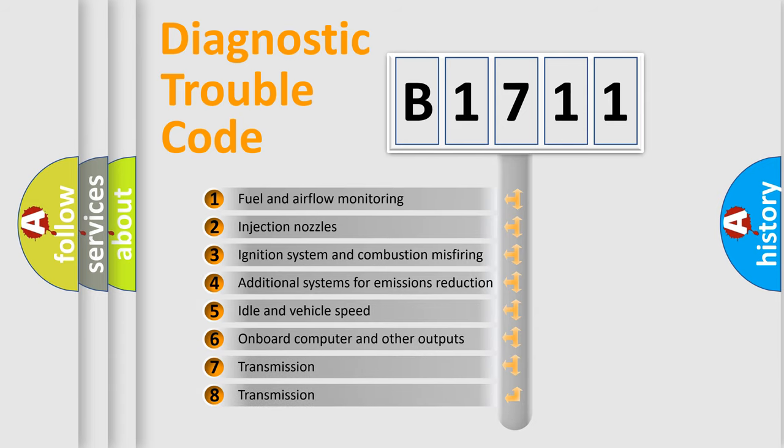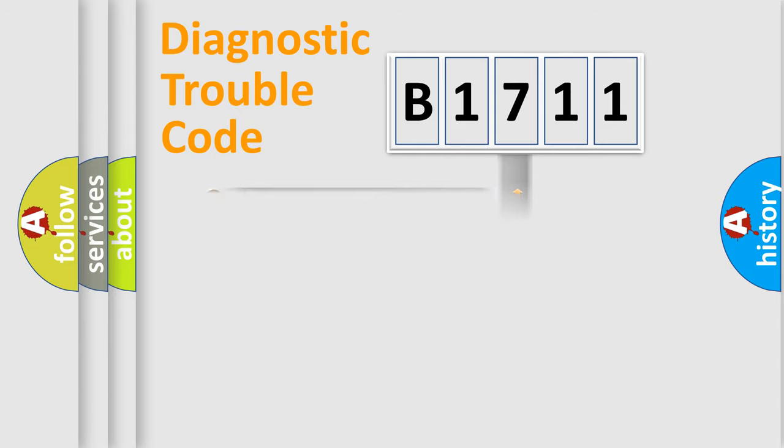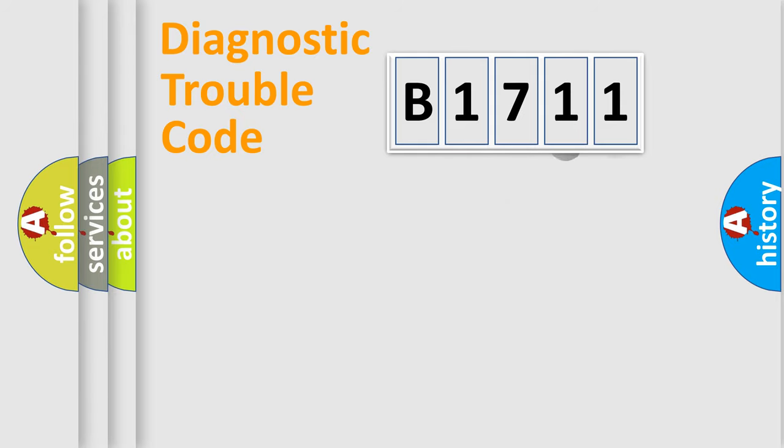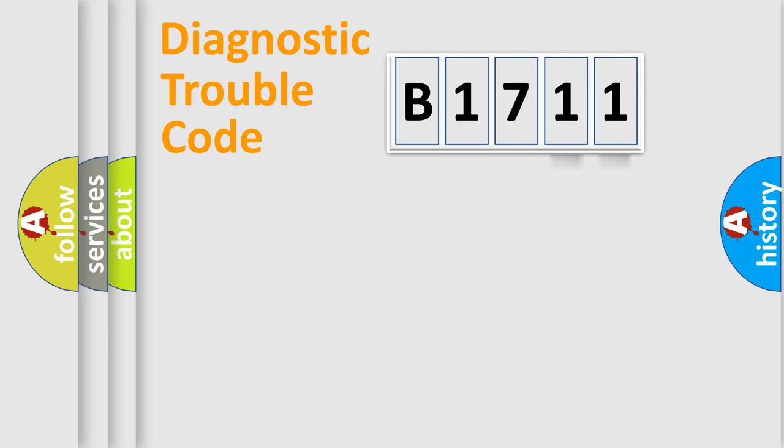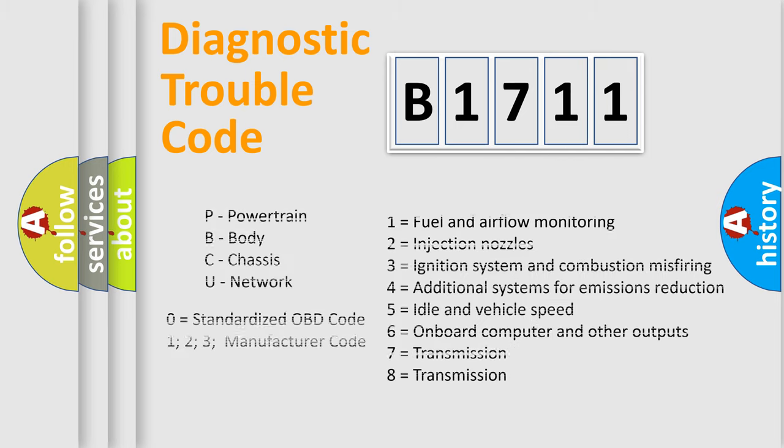The third character specifies a subset of errors. The distribution shown is valid only for the standardized DTC code. Only the last two characters define the specific fault of the group.